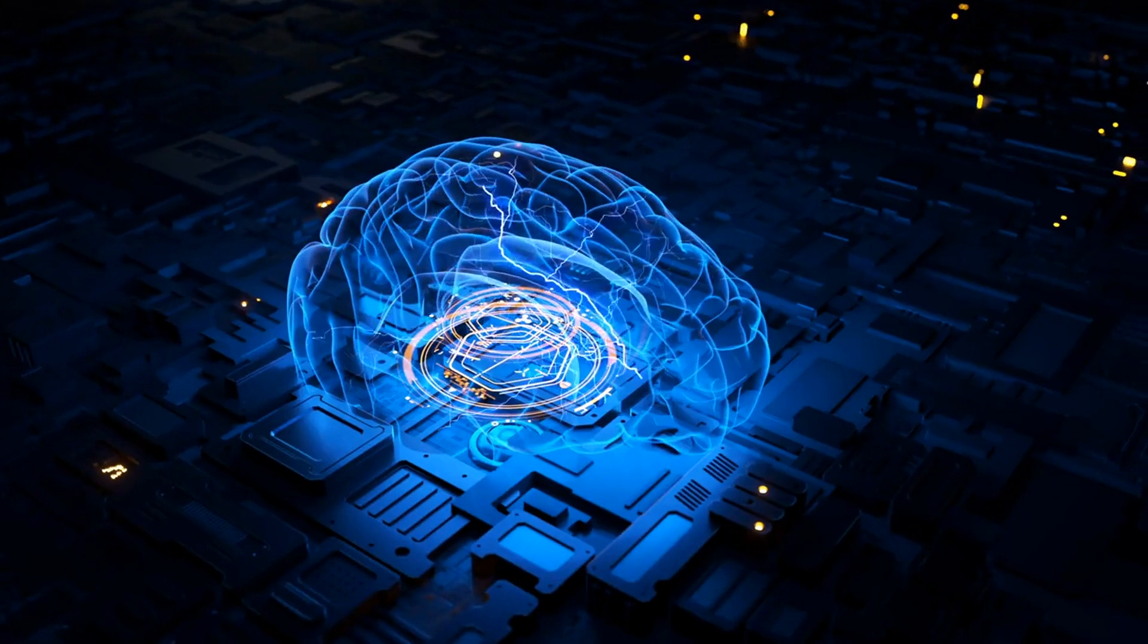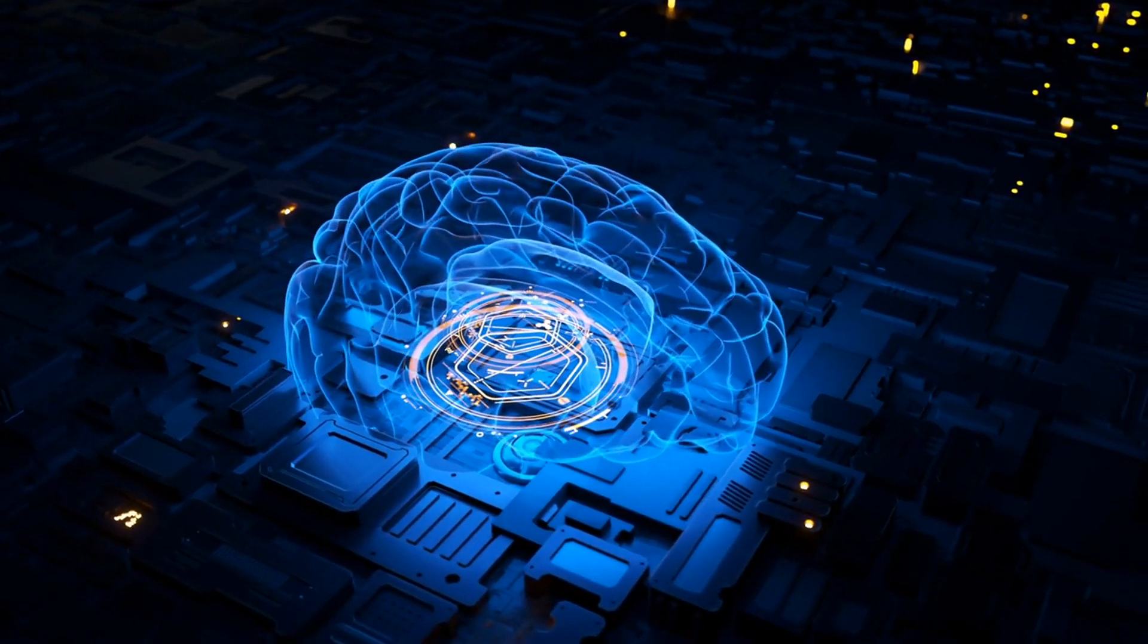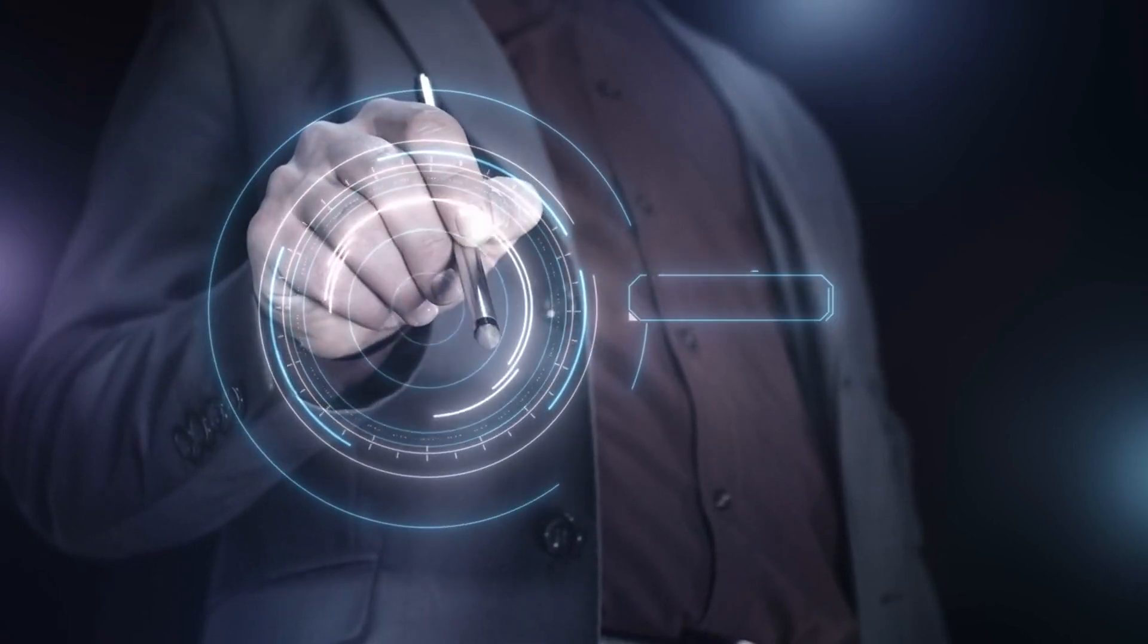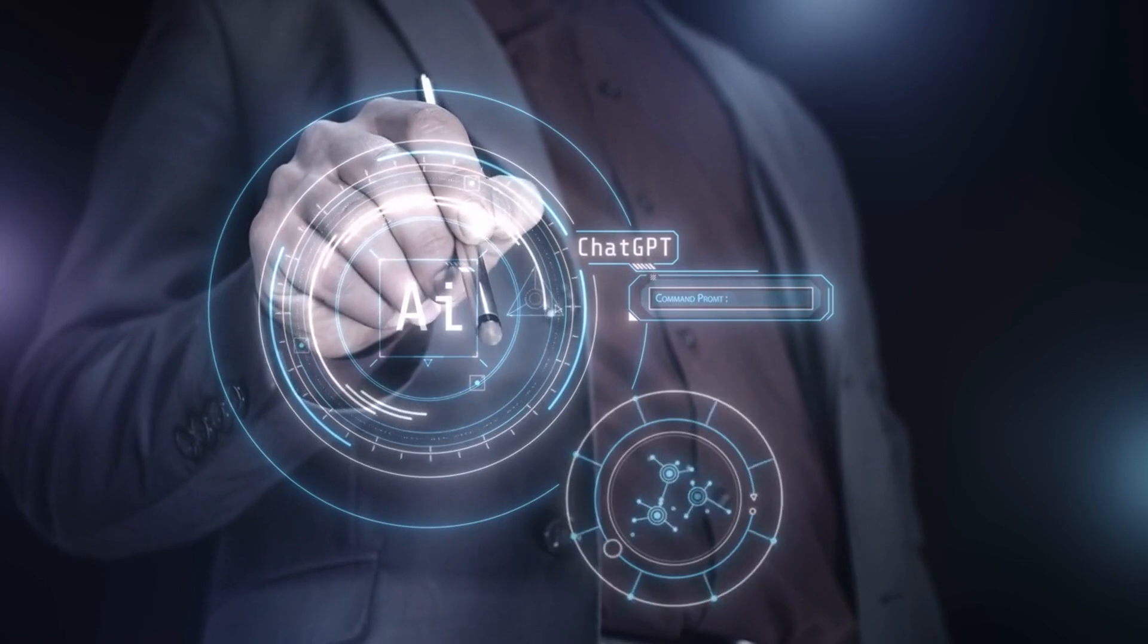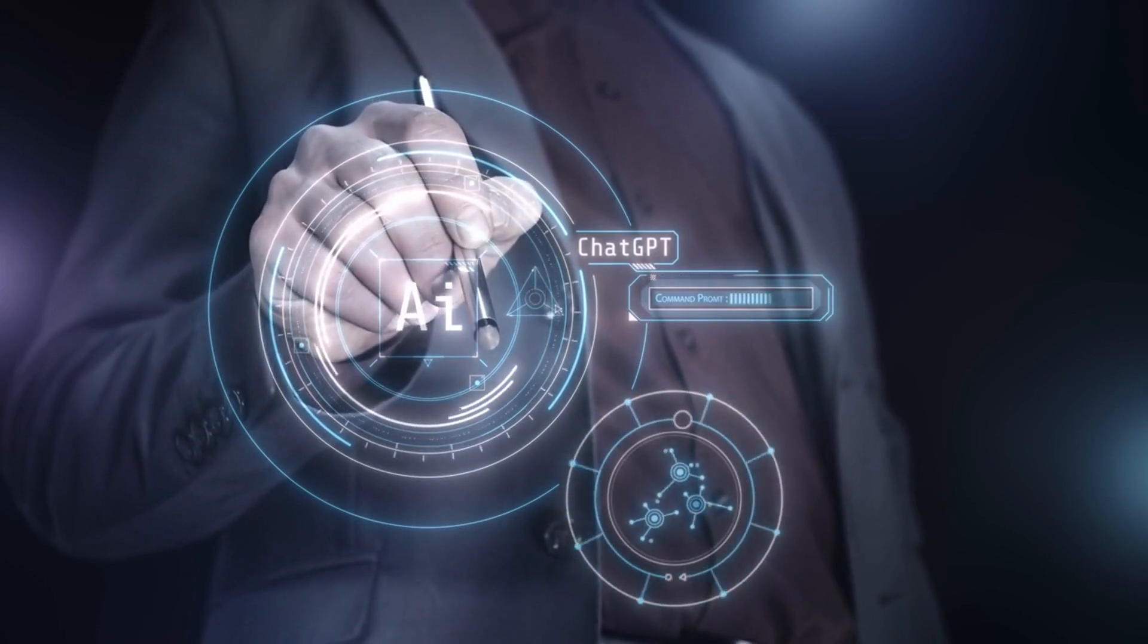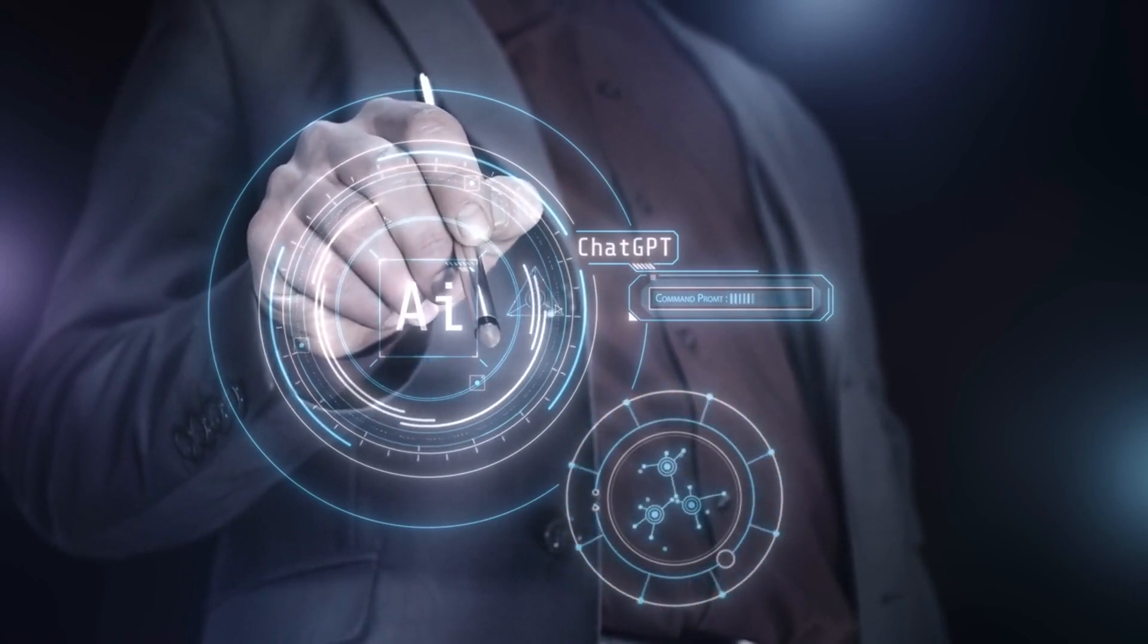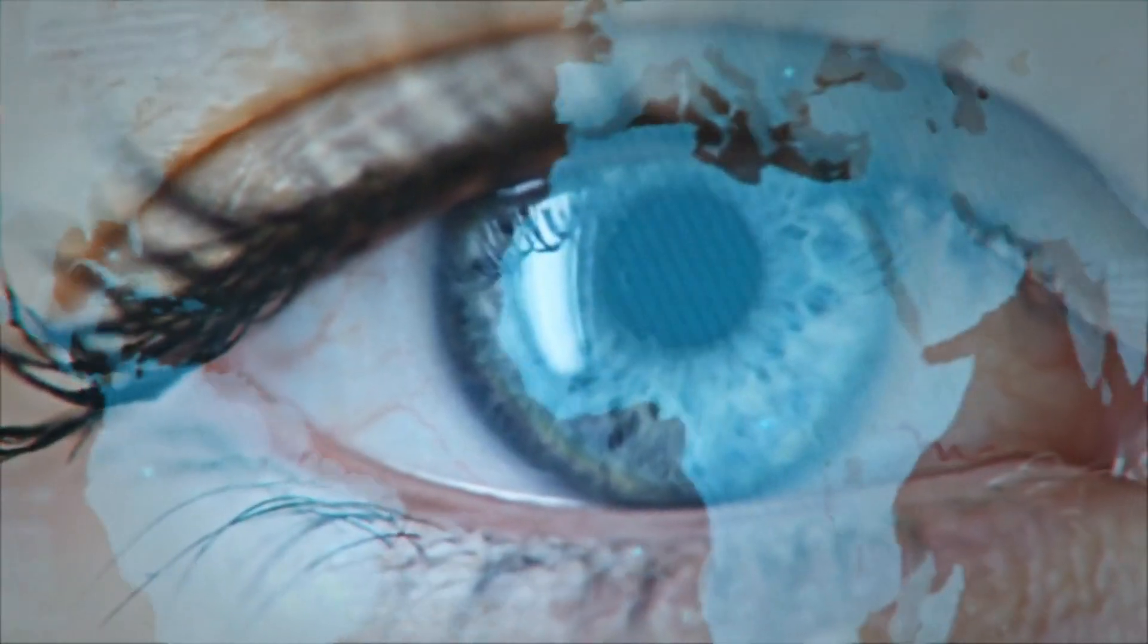Computer vision, teaching machines to see. At the heart of AI spatial computing is computer vision, the technology that allows machines to interpret visual information from the world around them. Similar to how the human eye perceives the world, computer vision uses cameras and image processing algorithms to detect and recognize objects, people, and environments.